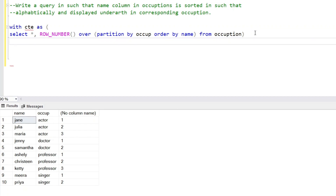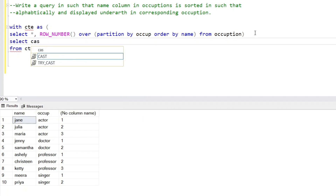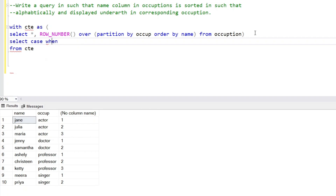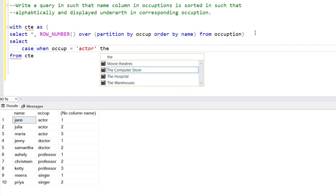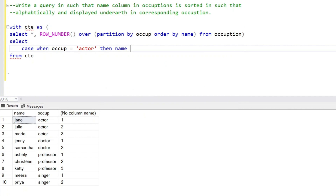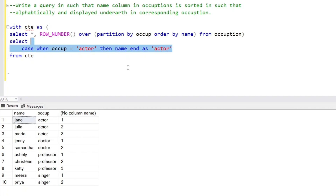After generating the row numbers, we'll create a CTE and create columns for the occupations. To create a column that doesn't exist, we use a powerful SQL feature called CASE WHEN statements. Through that we can generate any column on a condition basis. So: CASE WHEN occupation equals 'Actor' THEN name END AS Actor — when occupation is Actor, the name should appear.